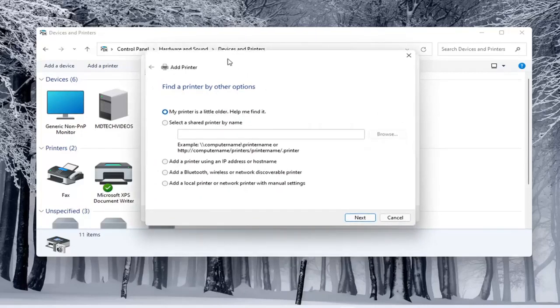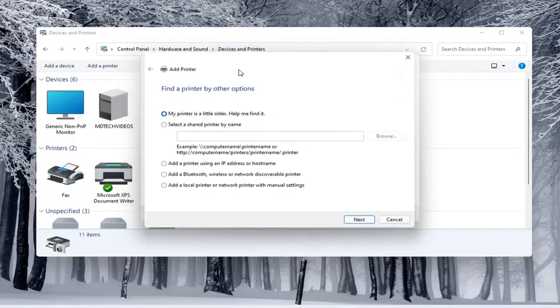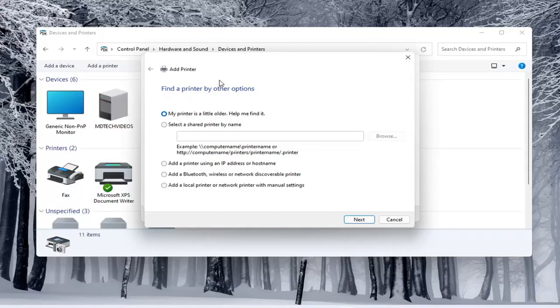In which case it opens up the same dialog screen that we saw back with the modern UI settings. So this screen should look very familiar to everybody. And again, you would walk through the steps based on your own situation, your printer, your scanner, and your specific configuration.